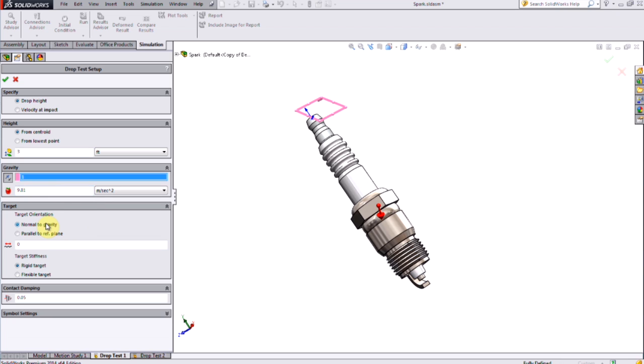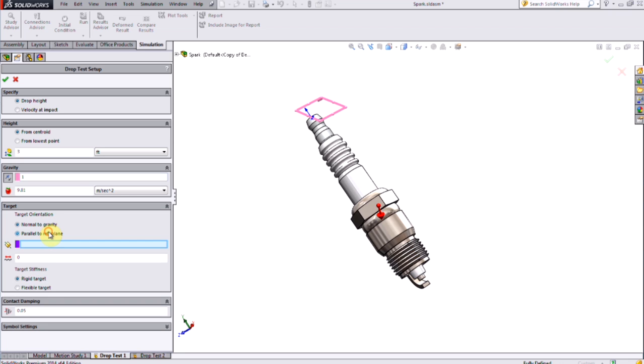For the target, which represents the ground or floor, I can either choose to have that normal to the plane of gravity, which I've already selected, or I could choose another reference plane, perhaps one that was at an angle, to simulate impact into an angled surface.